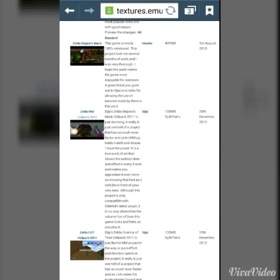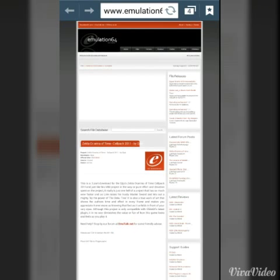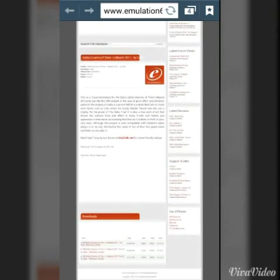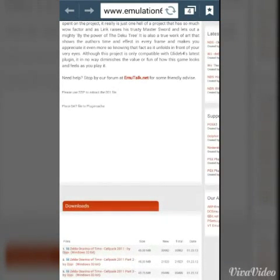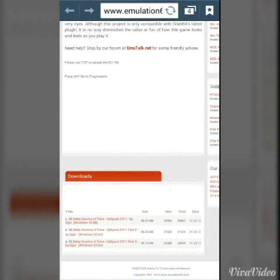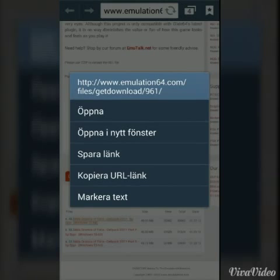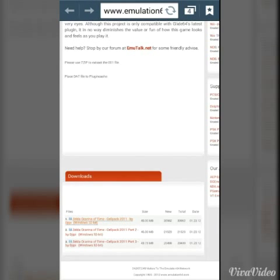So let's say I'm downloading this cell pack — Ocarina of Time. Scroll down and you will see there are three files. Choose the first one, and don't worry if it says Windows 32-bit, it will still work.